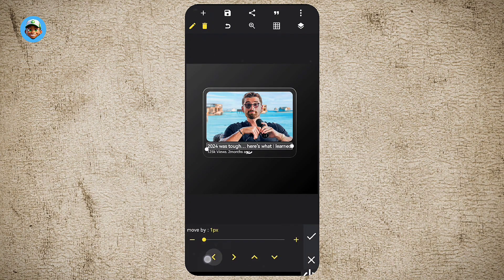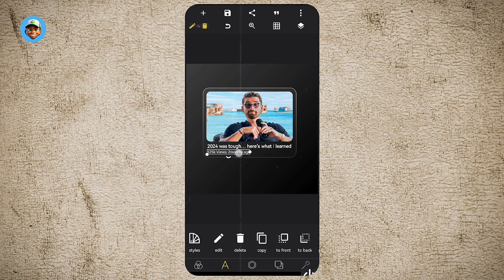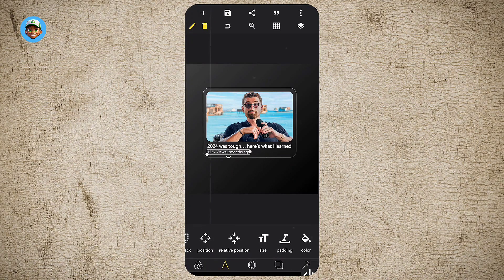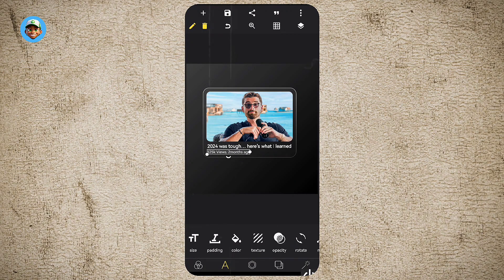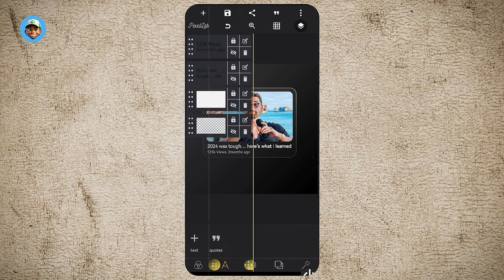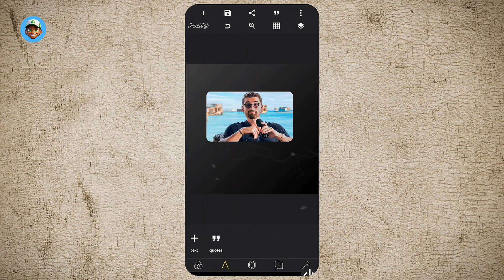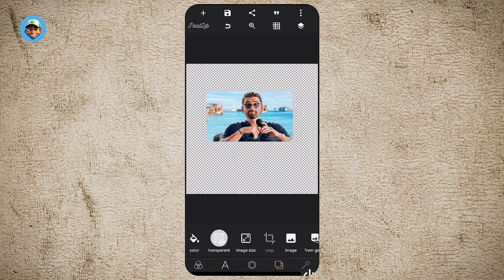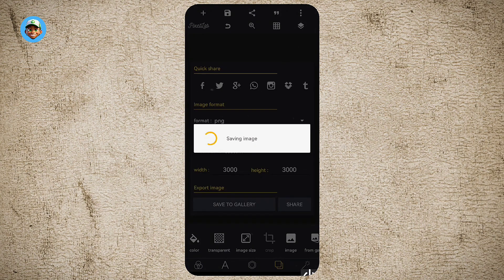Once that is done, adjust it and fit it in, and reduce the opacity a little bit. Then come here to the layer option — turn off the visibility of other shapes, leaving just the thumbnail image. Then select transparent and save.